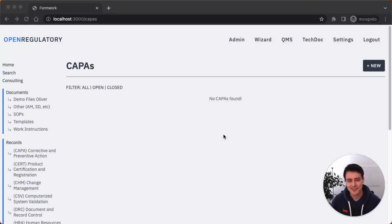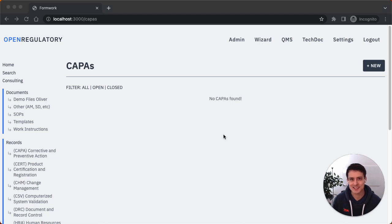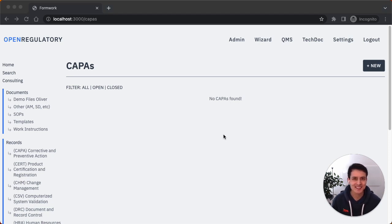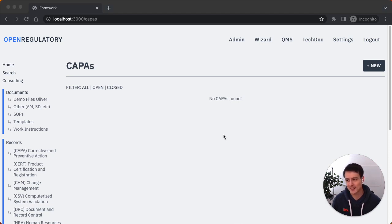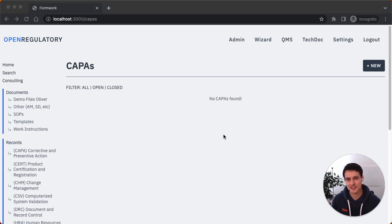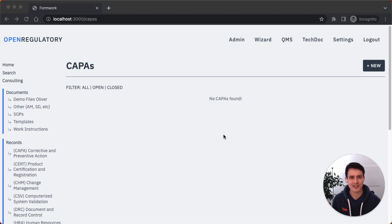All right, let's have a look at the CAPA feature in Formwork. I'm sure you're just as excited as I am to dive into CAPAs. One interesting aspect is that people often ask us about how much we can customize Formwork and create custom forms. The default answer to that is: no, you can't customize anything. This is very opinionated software.